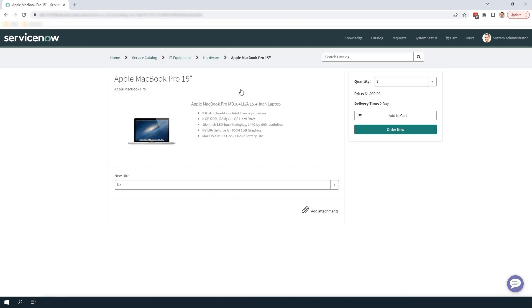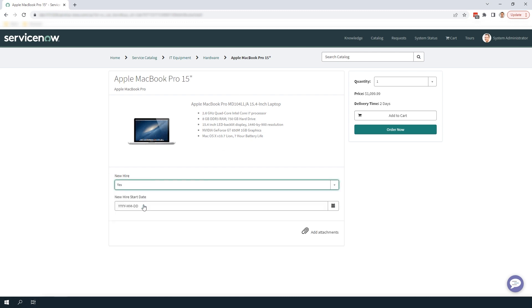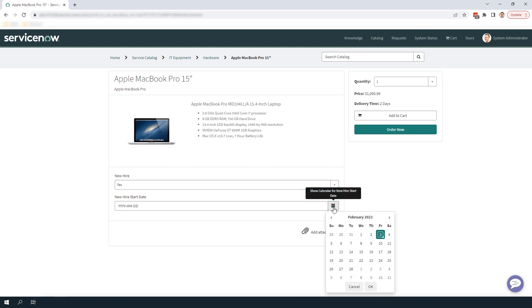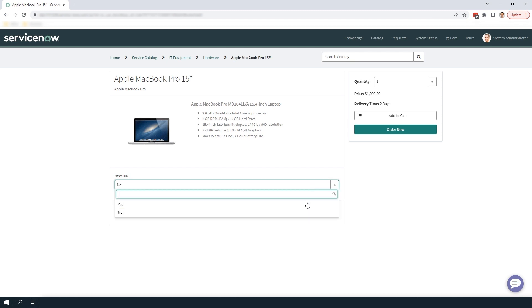Now that we're on the Apple MacBook Pro catalog item you can see that we have the new variable called new hire and when we set the variable to yes the new hire start date variable is displayed.